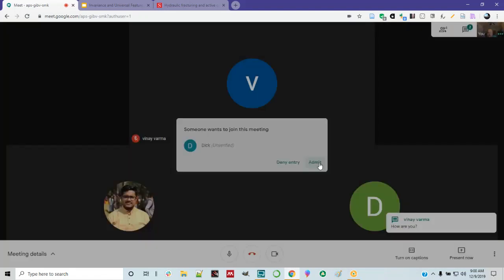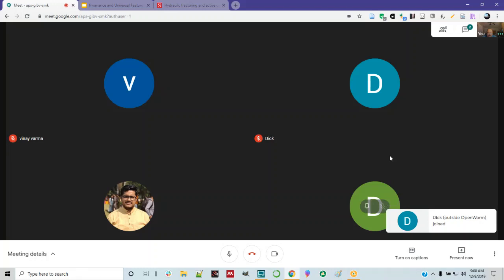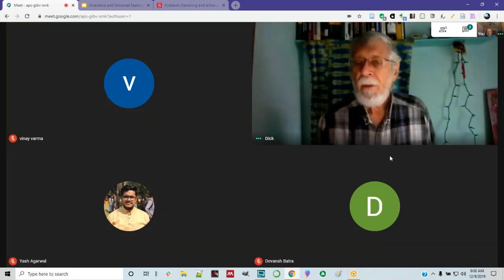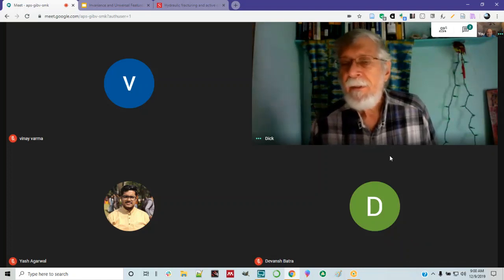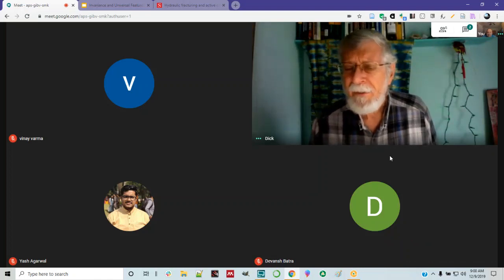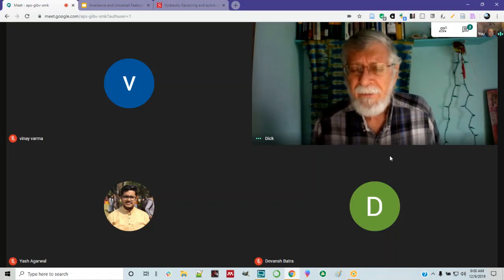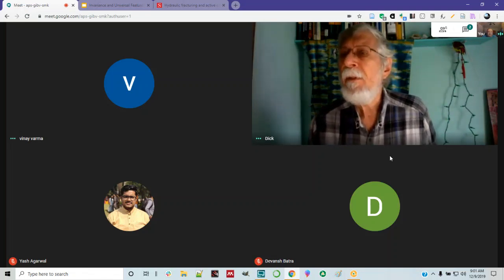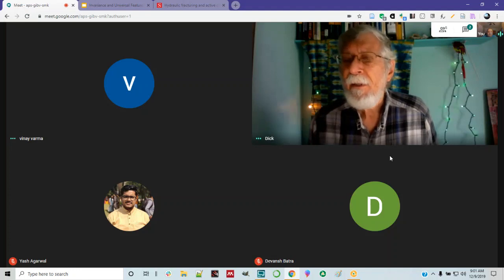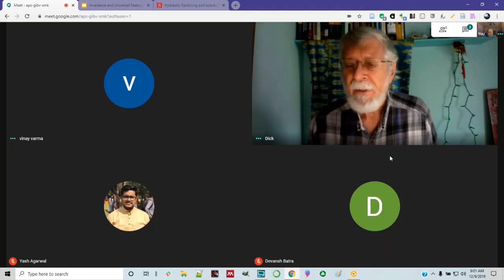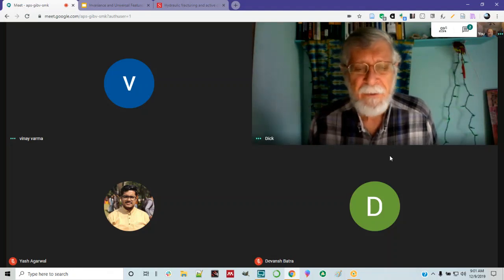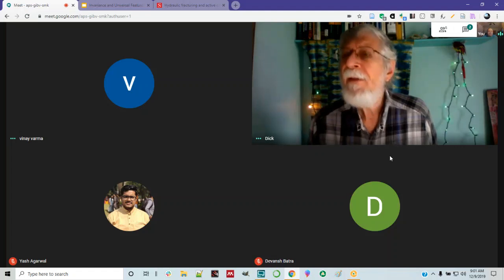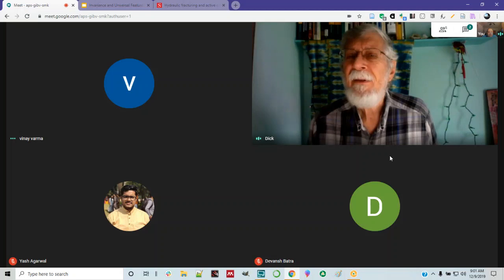I'm doing all right. I don't think your audio is working. Oh, I can hear you now. Oh, you can hear me now? Yeah. Is Susan going to join us today? I don't know — I sent the email. I'm not sure if she's going to show up or not.